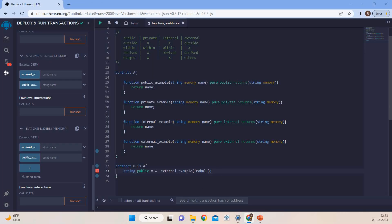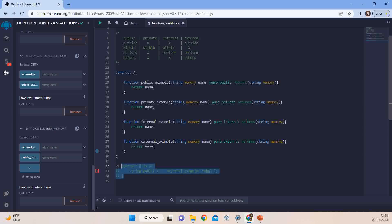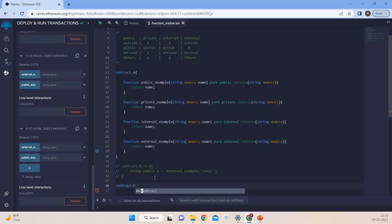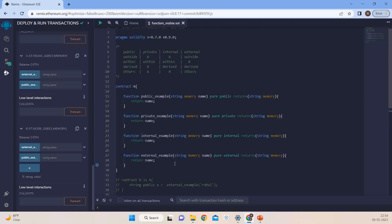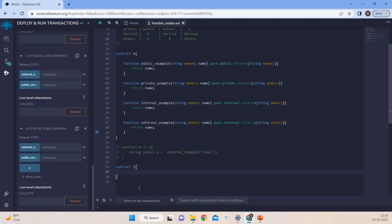Now let us look at other contracts. Let us comment out the derived class and create a contract C — which does not inherit A. How do you access other contracts? You will have to create an object of that contract class. In Solidity, just like declaring a variable — for example, 'string variableName' — you declare 'A a = new A()' to create an object of contract A. Then, similarly, to access public, you call a.public() passing a name.